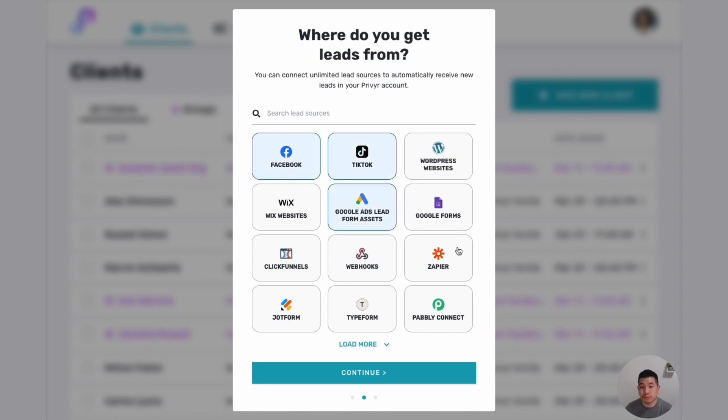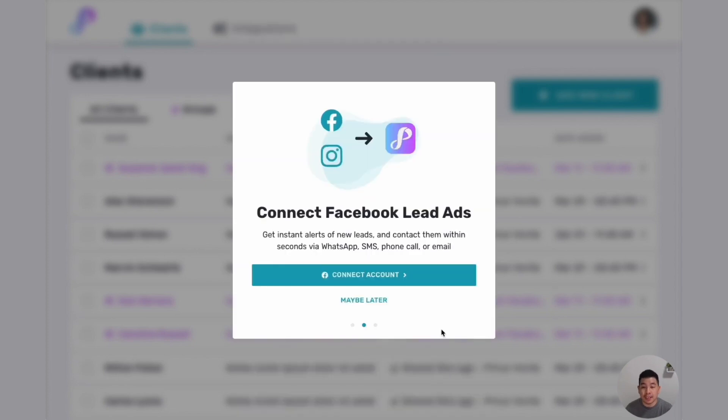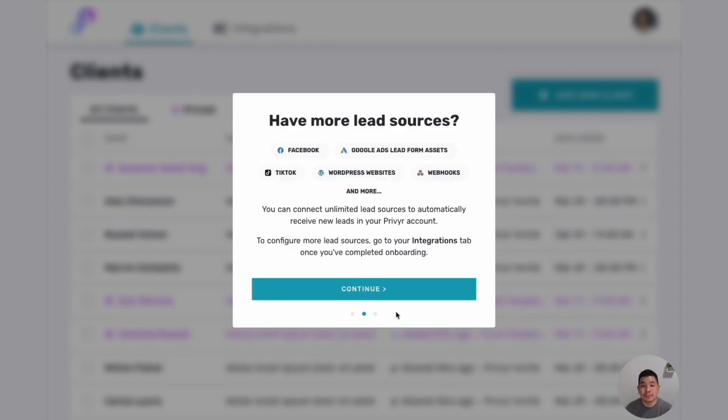TikTok, Google, your website, and click continue. You can immediately connect to your lead sources like Facebook, it only takes a few seconds.